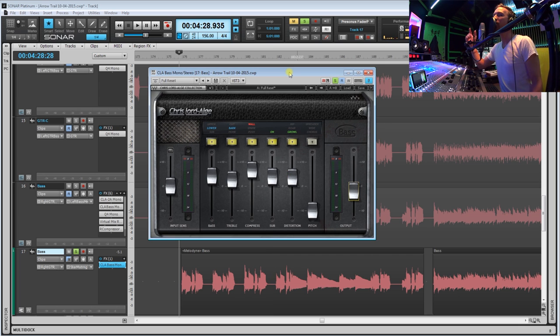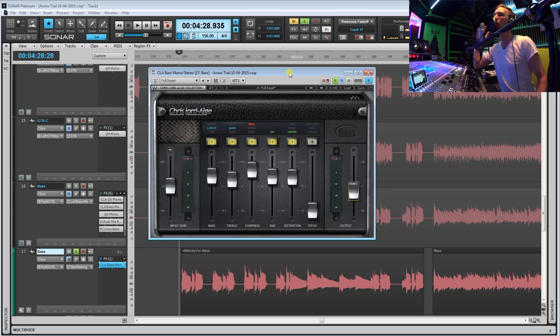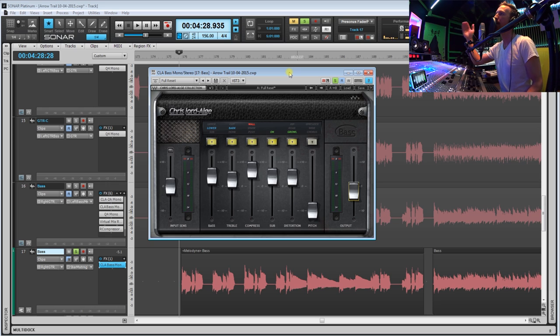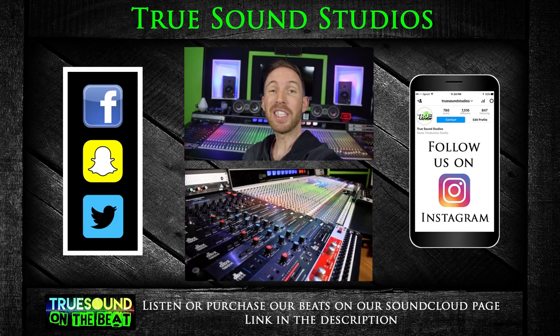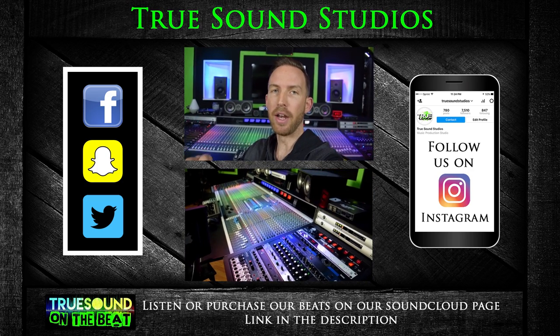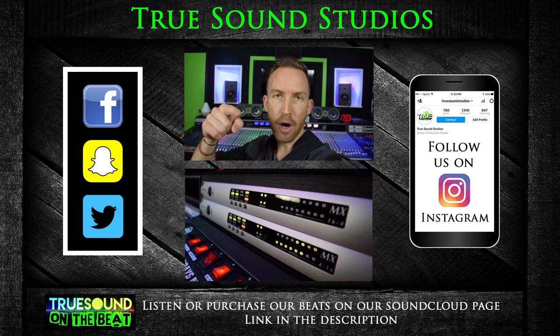So I hope you guys enjoyed this video. Look for one of these videos every single week where I'm going to show you guys one of my favorite or most used plugins when it comes to tracking, mixing, and mastering. So if you guys like this video, consider subscribing and hit that like button. Follow us on Instagram for daily posts.